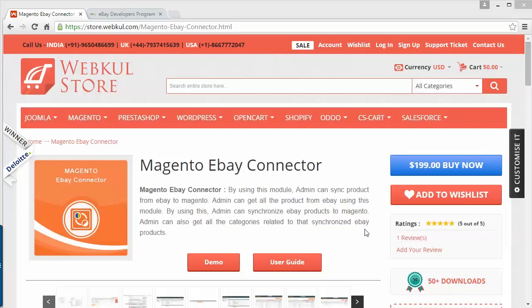In this video, I am going to show you how you can easily connect your eBay store with your Magento store.